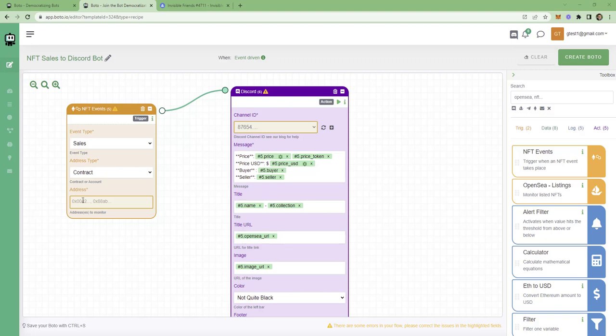We see here that the address field is missing. And just above, we see that the address type is contract. What does that mean? We use contract when we want to track an NFT collection, as opposed to tracking a person or an investor. What we need to do here is to find the address of that NFT collection.